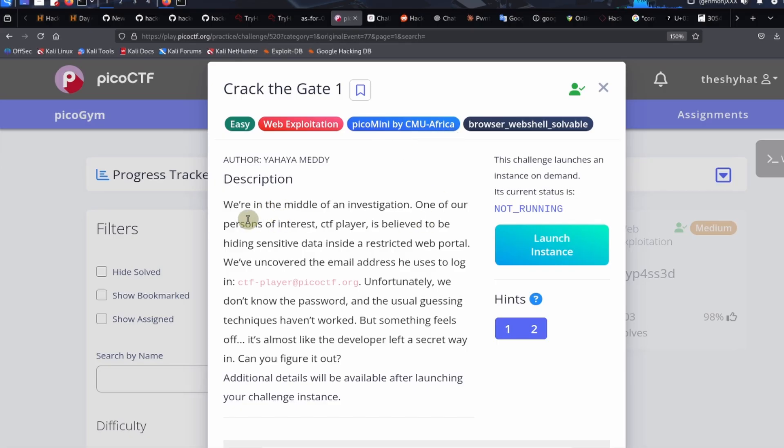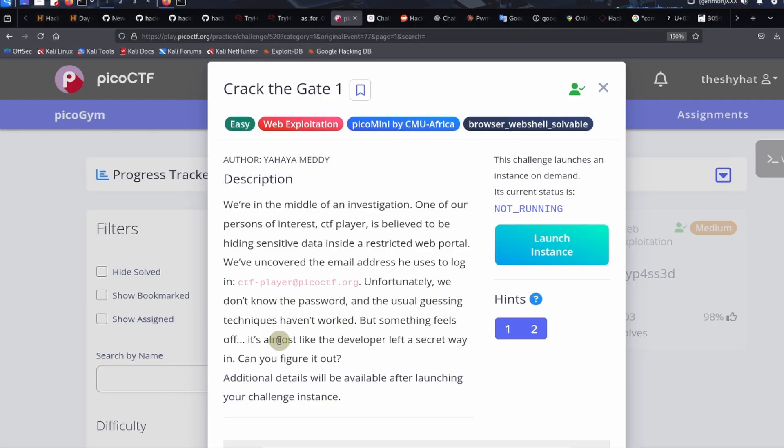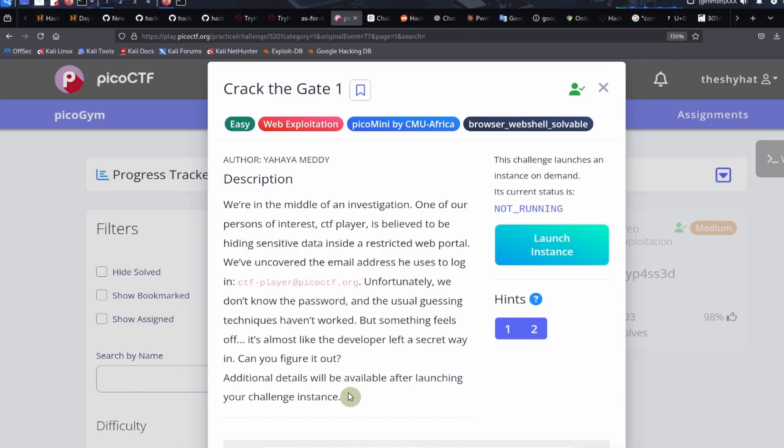The description says we're in the middle of an investigation. One of our persons of interest, CTF player, is believed to be hiding sensitive data inside a restricted web portal. We've uncovered the email address he uses to log on: ctf-player at picoctf.org. Unfortunately, we don't know the password and the usual guessing techniques haven't worked. But something feels off, it's almost like the developer left a secret way in. Can you figure it out? Additional details will be available after launching your challenge instance.